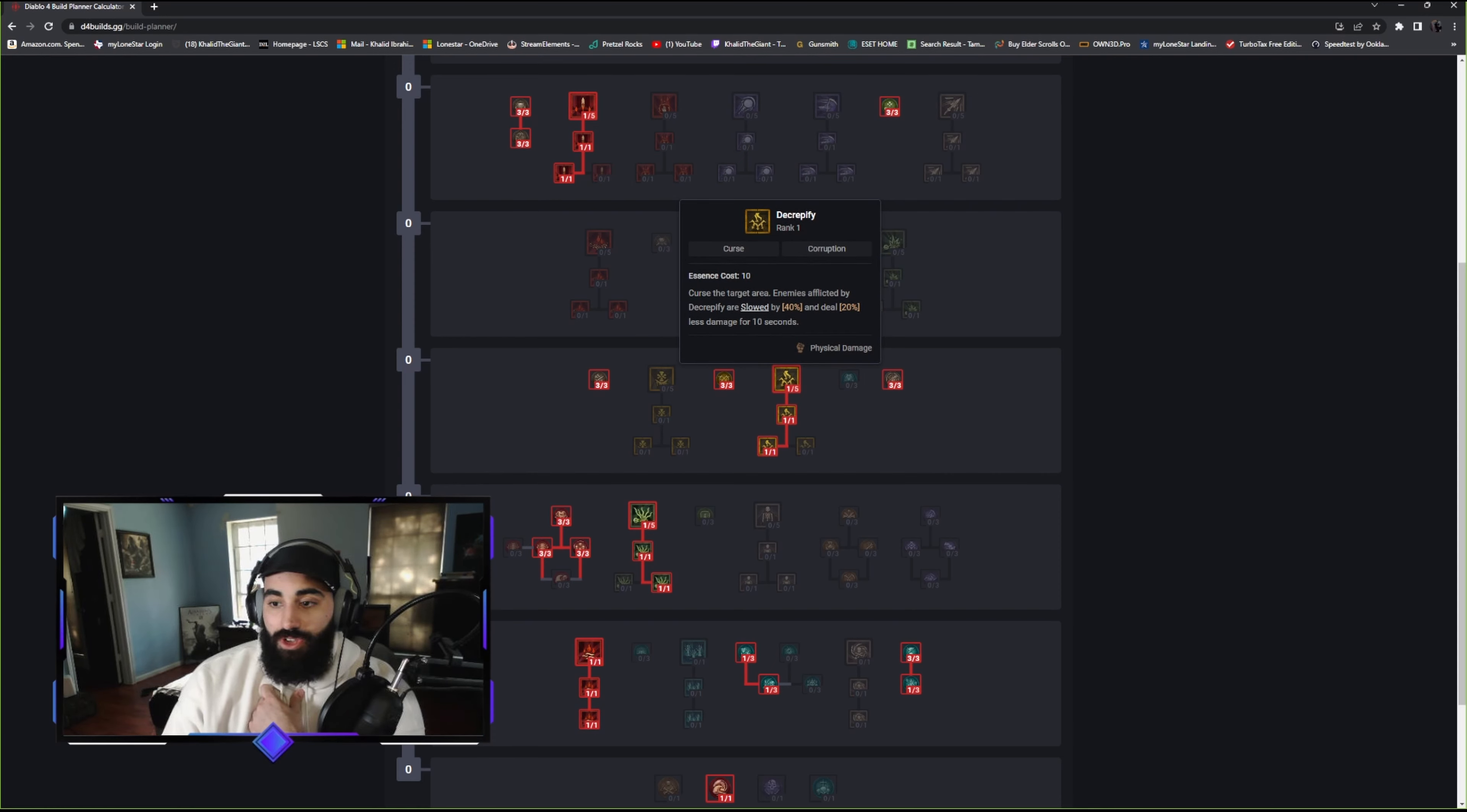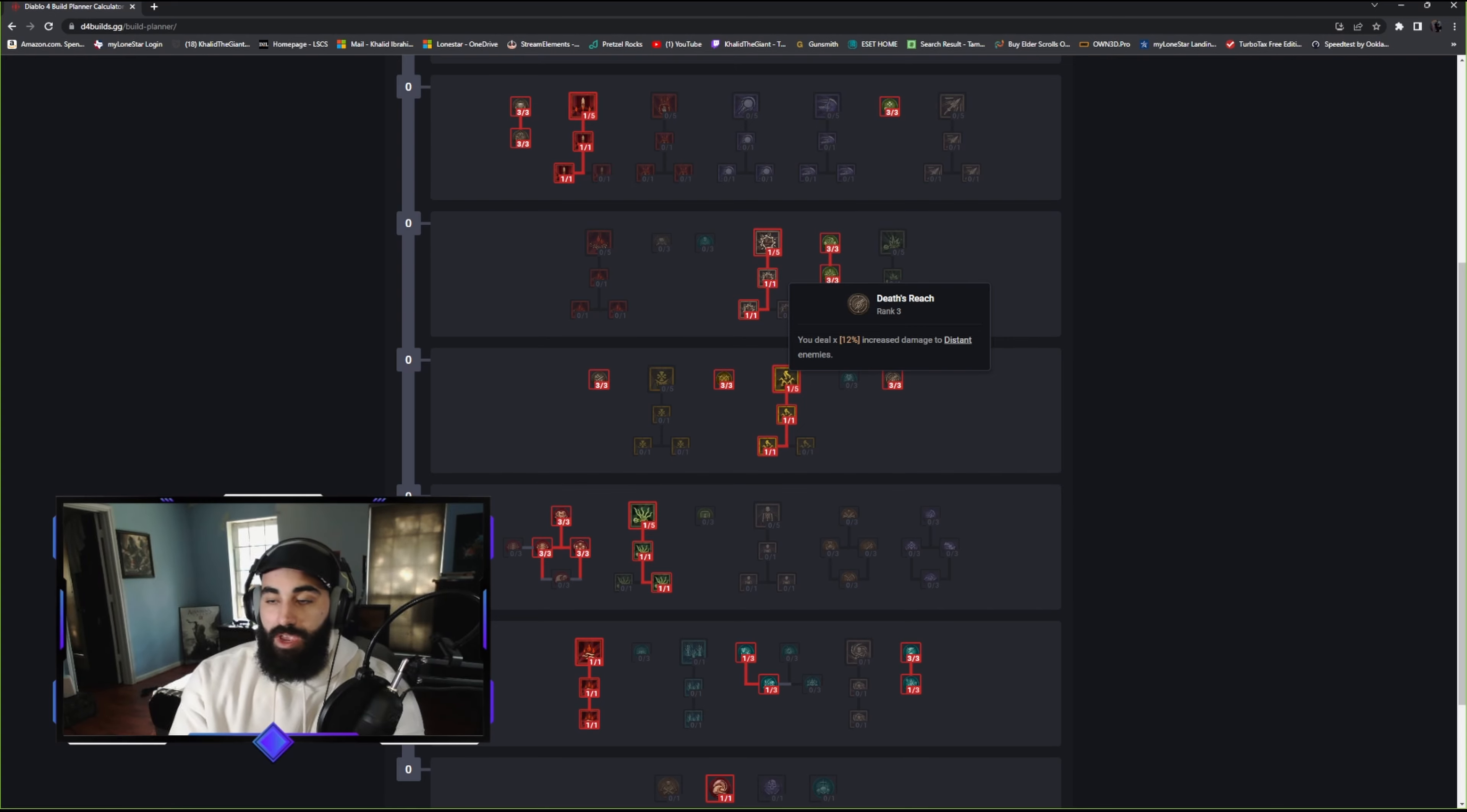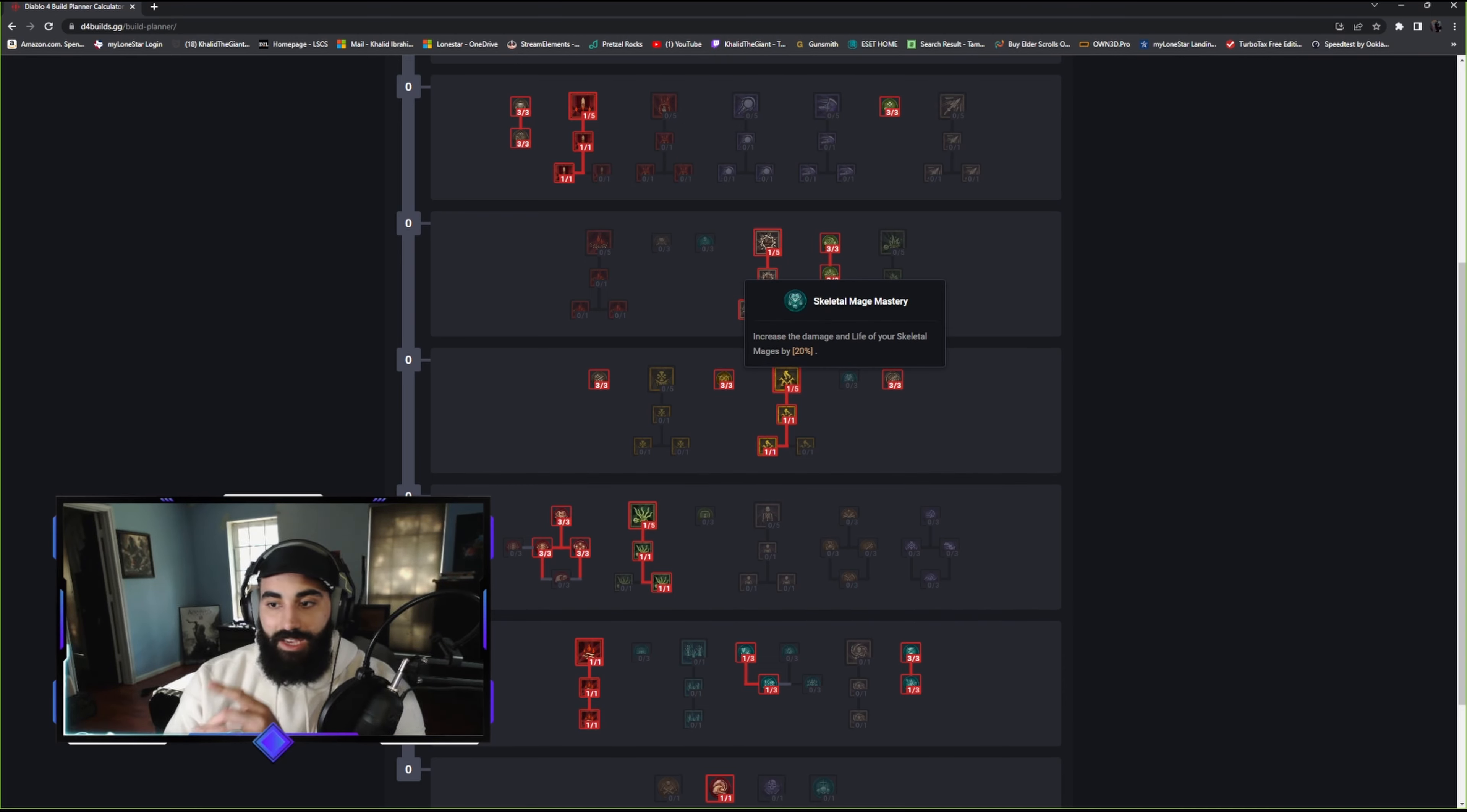Close enemies take 6% more damage from you and deal 9% less. This feeds into our tankiness. You deal 9% increased damage to cursed enemies. Every opponent, if we're talking PvP, you should curse and always keep them cursed. So you get 6%, you're at 15% damage right now. Decrepify is going to also slow and they're going to deal 20% less damage. So when you curse them, they're going to deal 26% less damage to you. You deal 12% increased damage to distant enemies. At any point in the fight, we are always going to have some form of damage buff, fluctuating between 21% or 15% increased damage at all times.